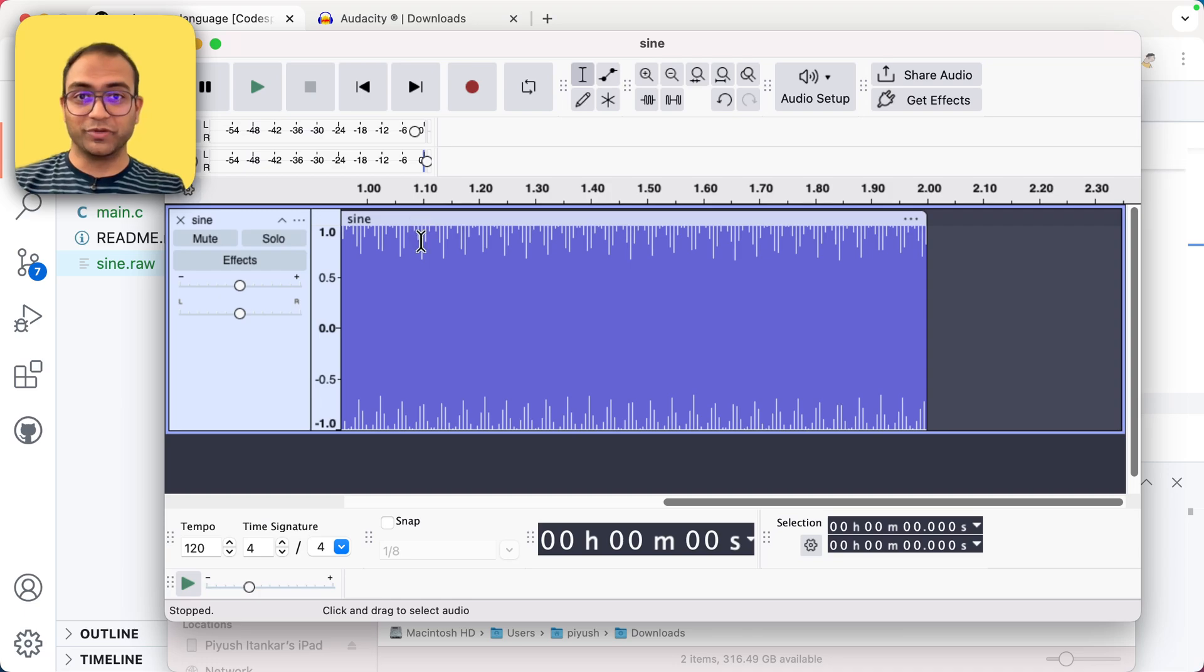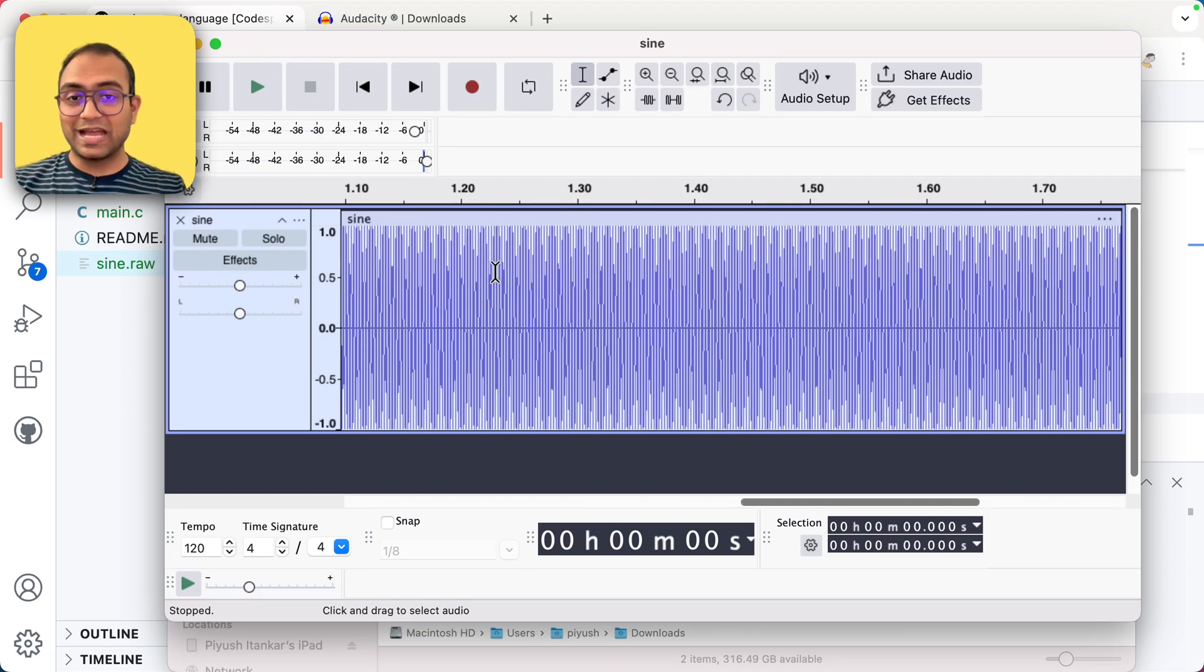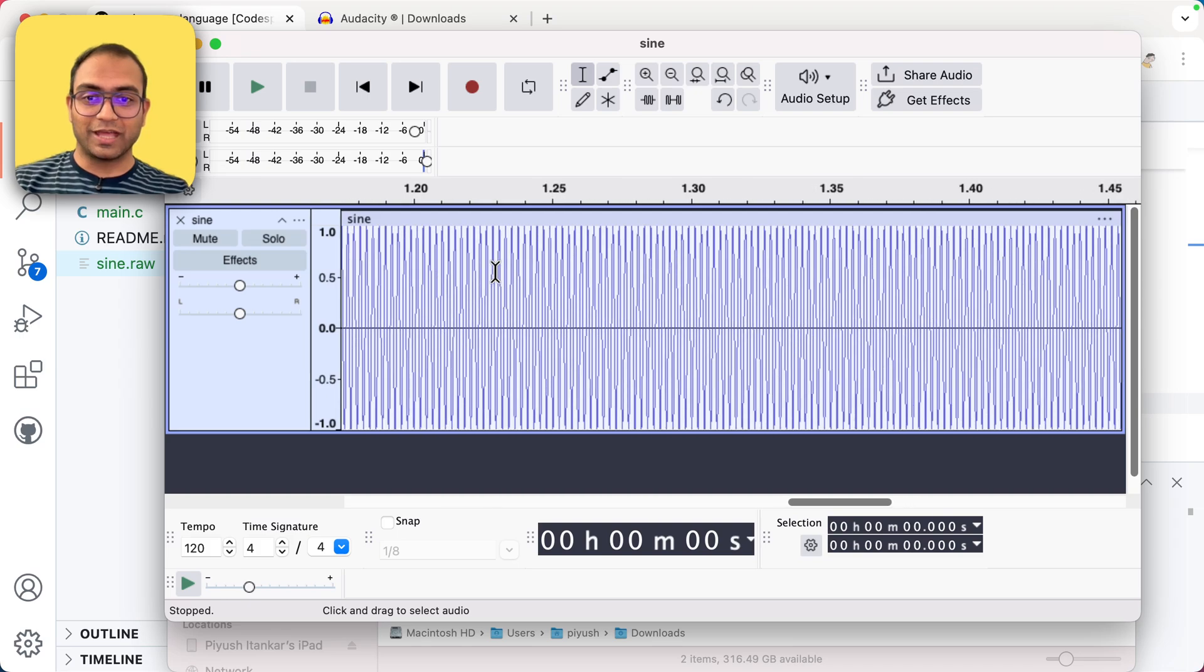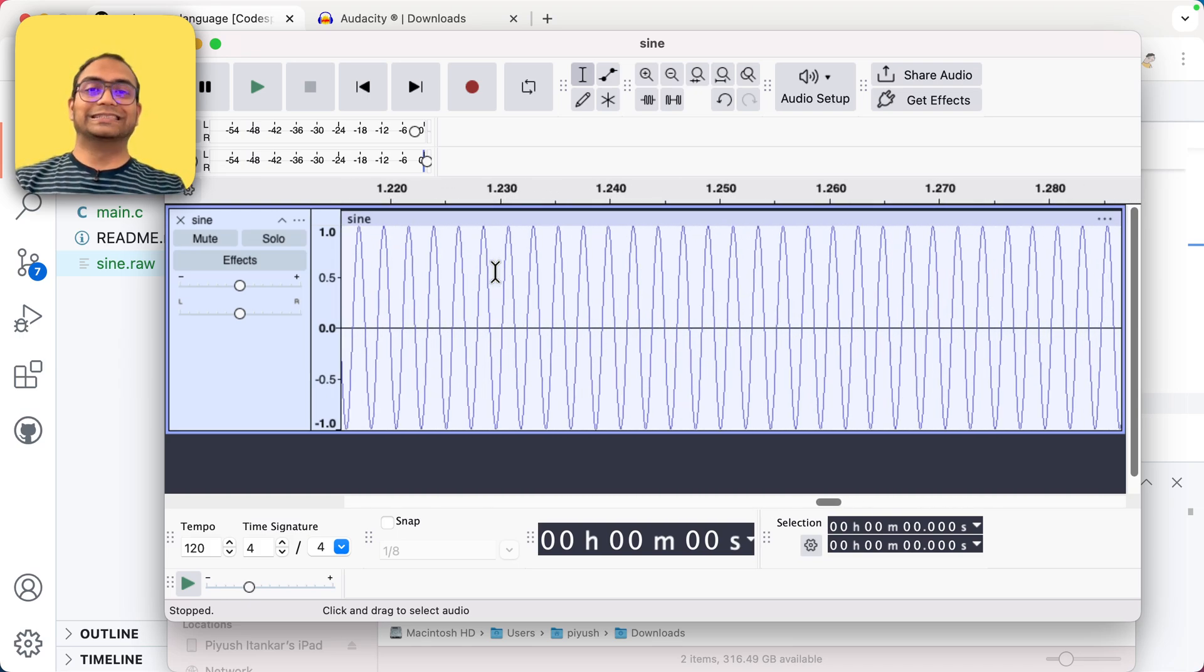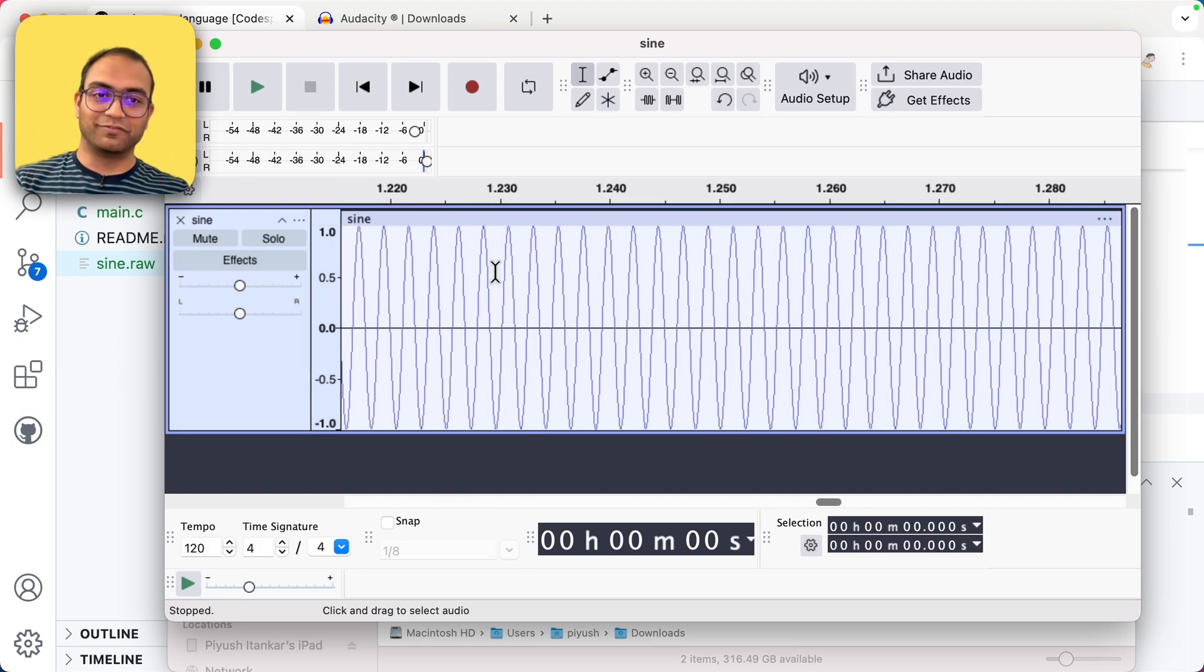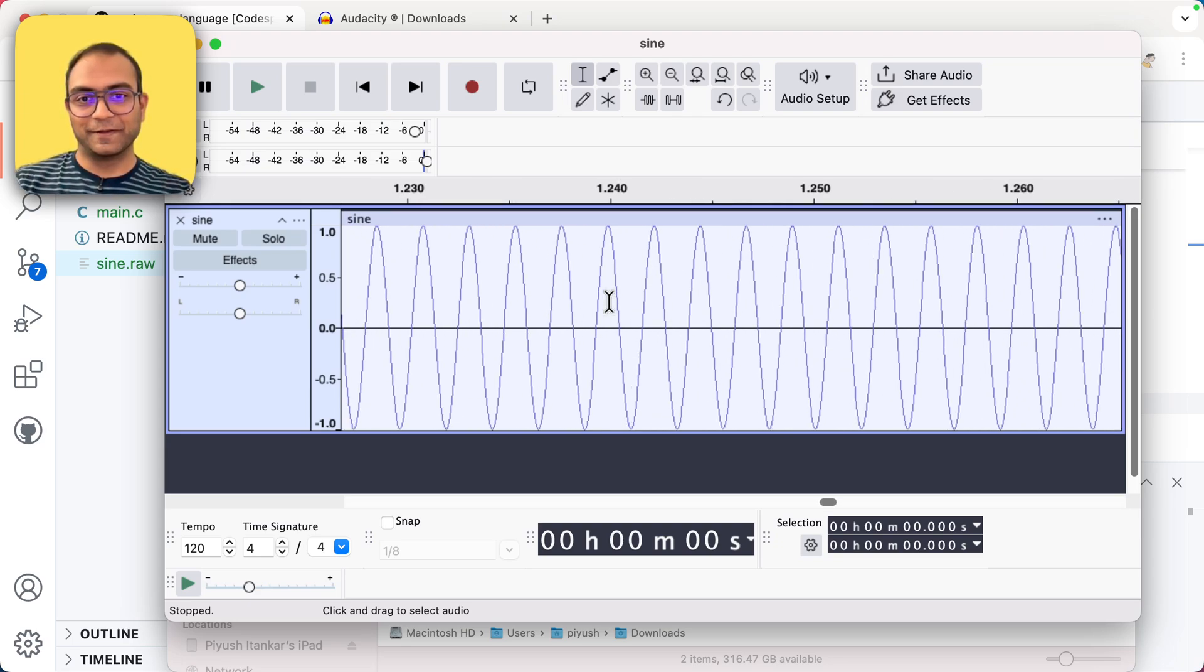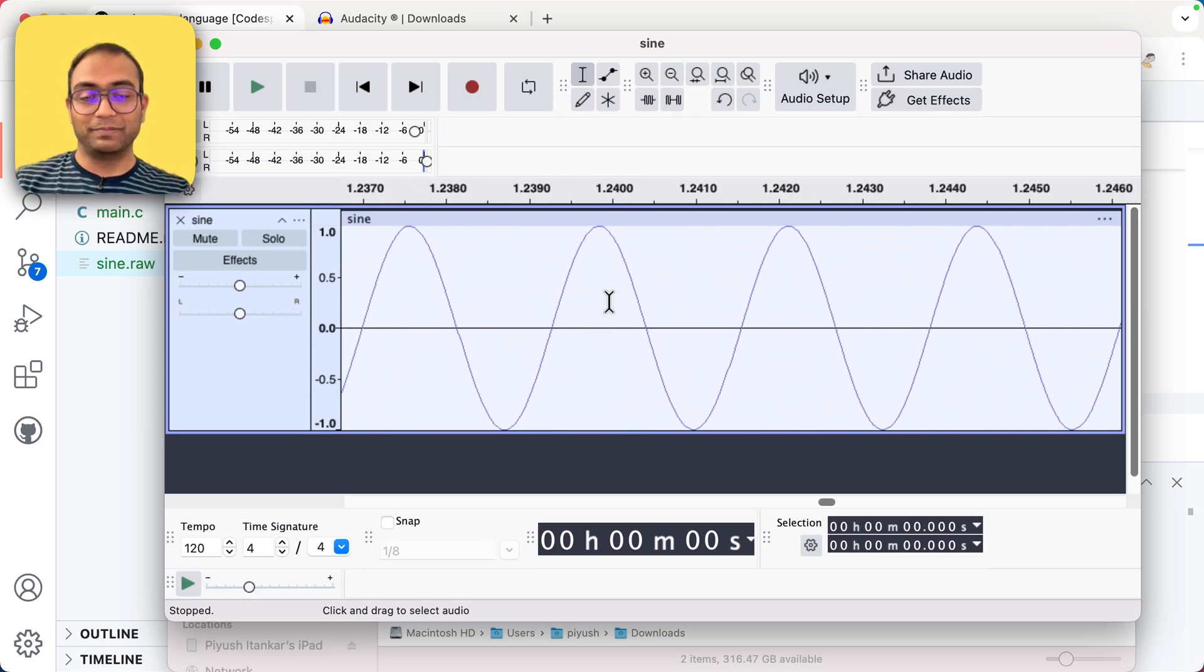Did you hear that? So in case you happen to hear that, so that was the tone that we hand coded, generated the samples, wrote in a file, and then later imported that file in Audacity and kind of played it.